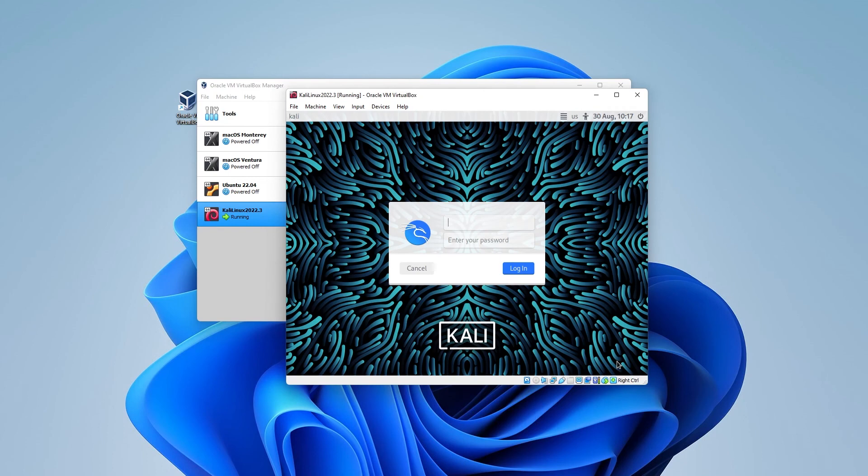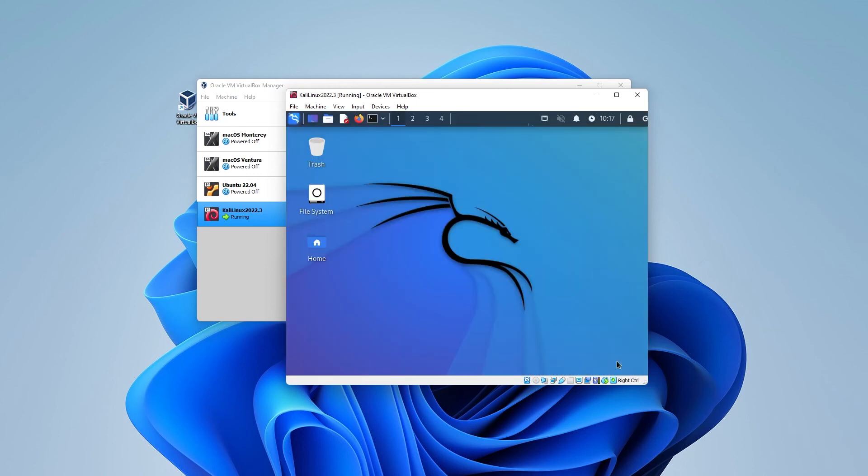All right. The virtual machine has just loaded up. We can go ahead and type in the username and password. This will be the username and password that we entered in when we created the operating system. And there we go. We've just completed the installation of Kali Linux in VirtualBox on a Windows 11 PC.